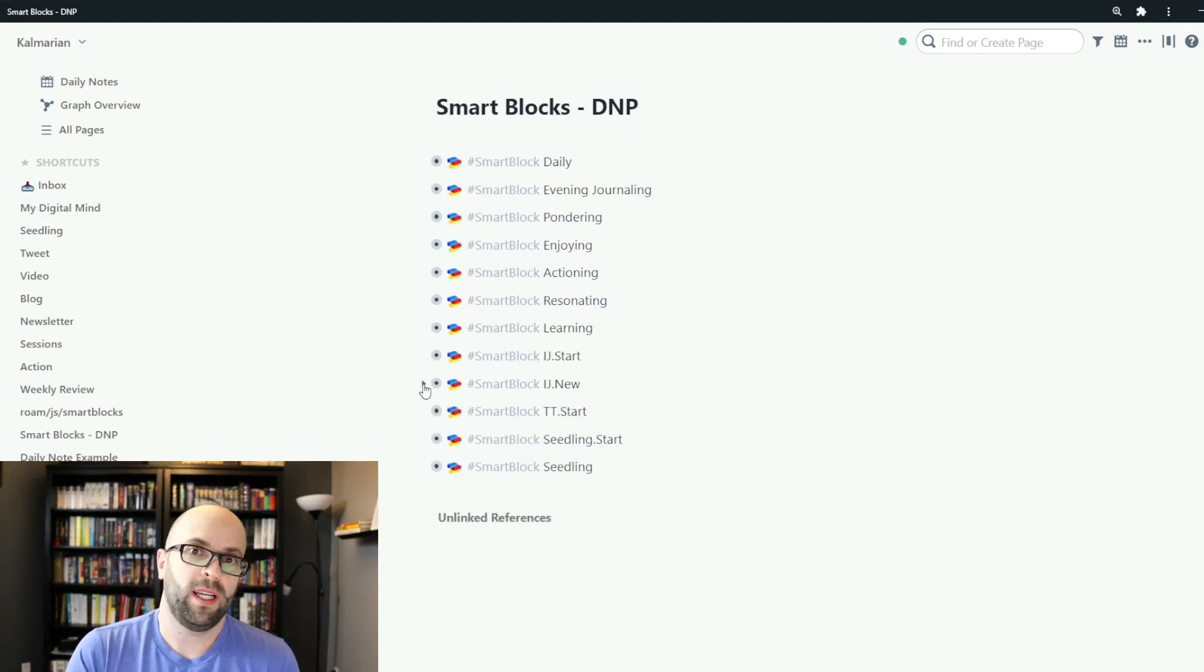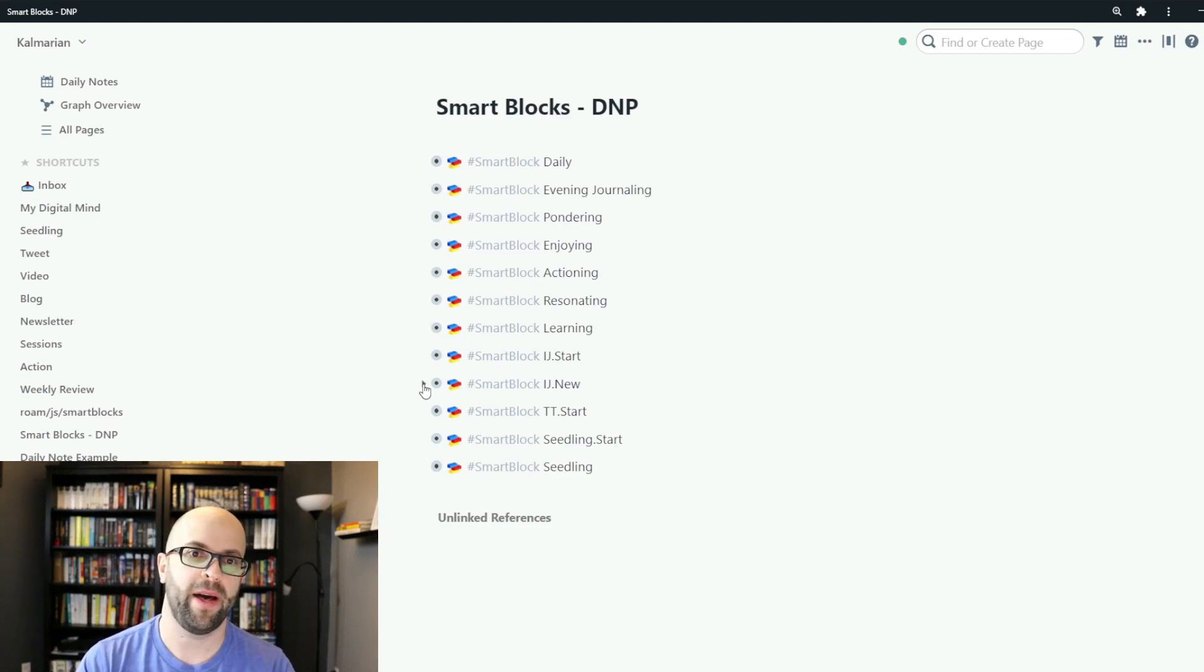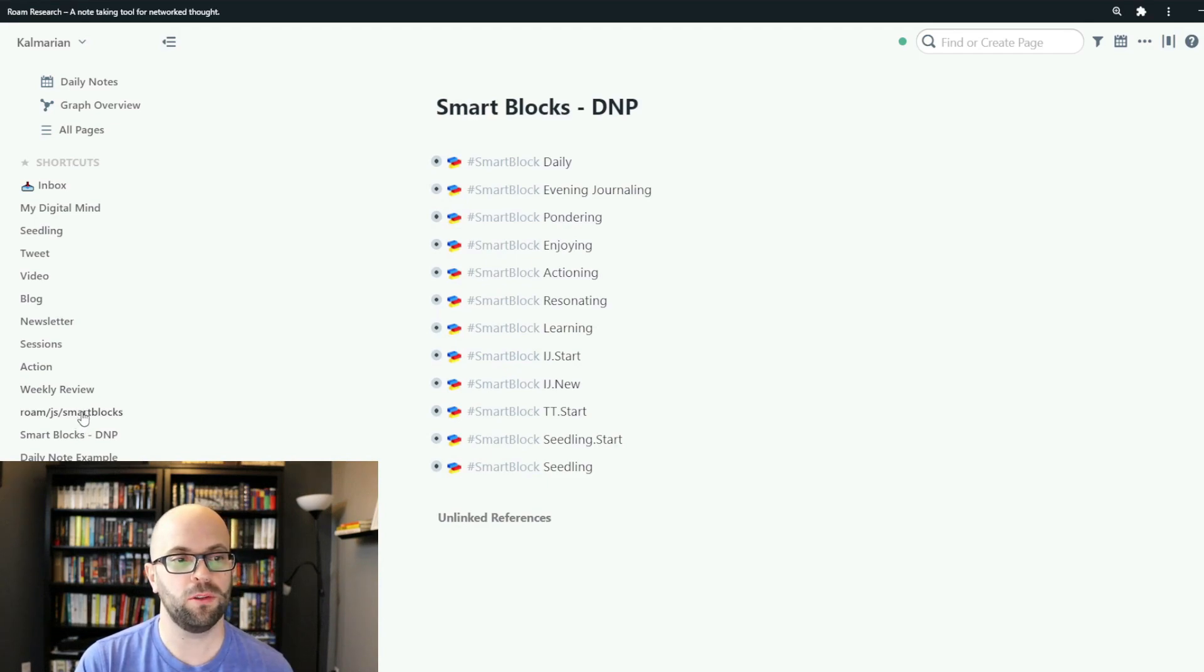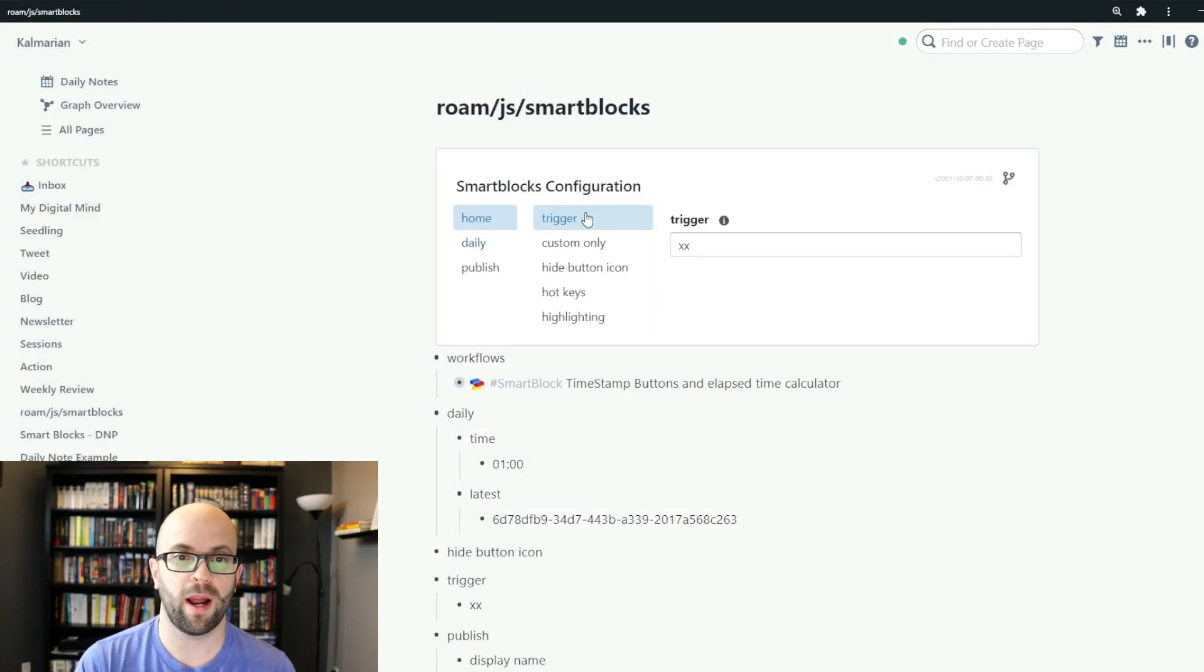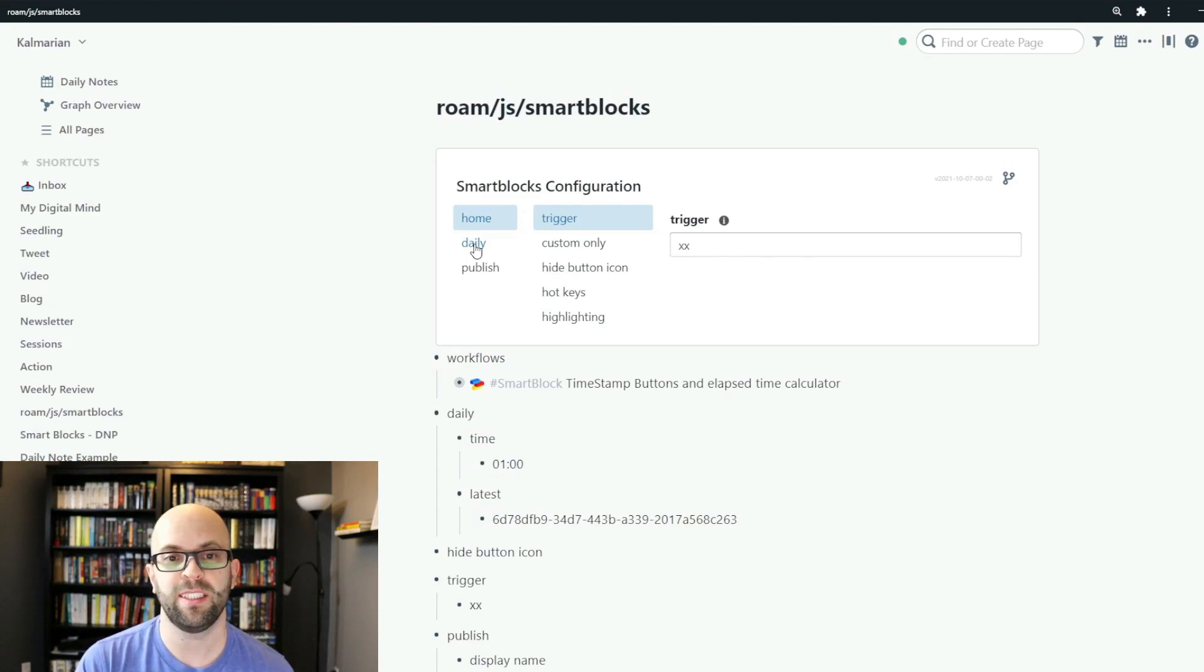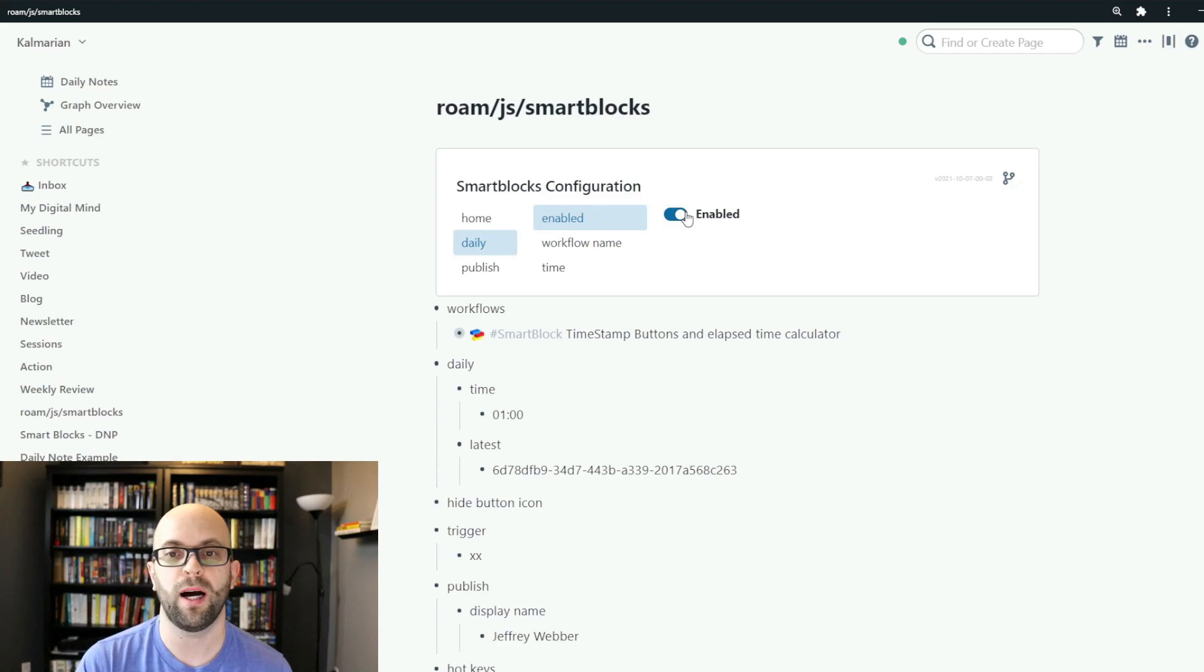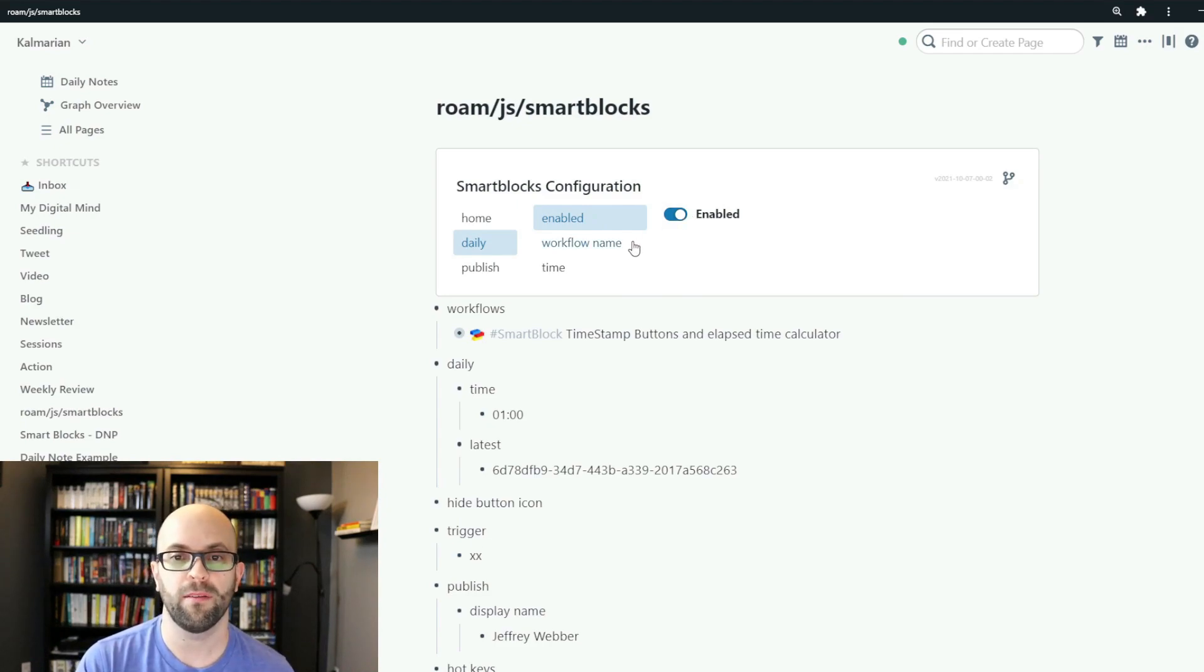So one last thing I'll show you how to do with smart blocks is how to set it up so that it automatically populates on your daily note page each day. So if you go to the roam JS smart blocks page in your graph you can go to the daily section and enable the workflow to automatically populate a specific smart block within your graph.